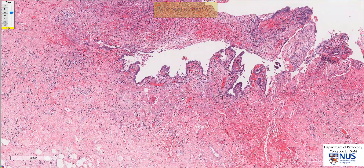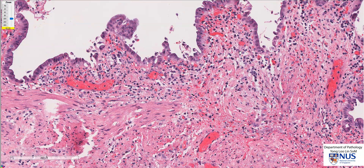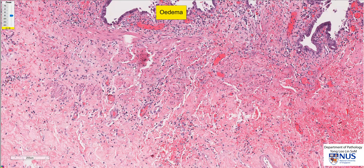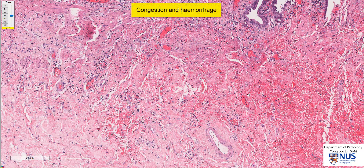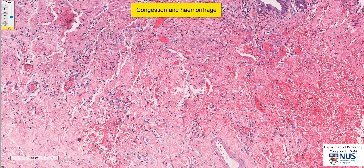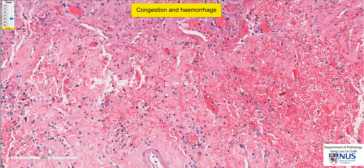If we look at the lamina propria, we can see that it is expanded, and the reason it is broader and more expanded is because there is edema within the mucosa. You can also see that there are some paler spaces in between the cells in the muscle layer as well as in the subserosa. So there is edema within the mucosa and the wall of the gallbladder. In addition, some of the vessels in the wall appear quite congested and are packed with red blood cells.